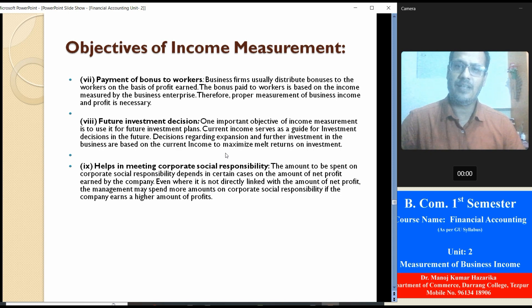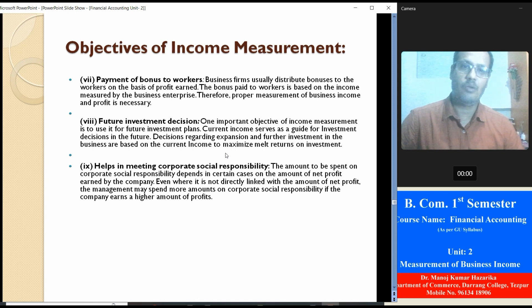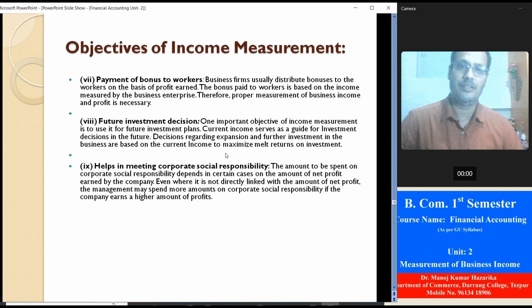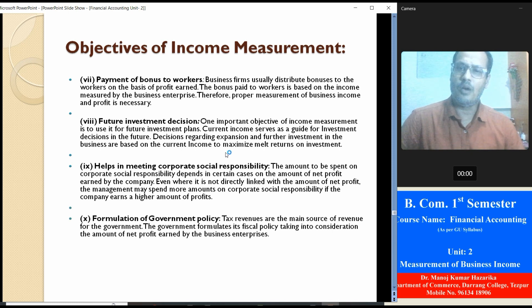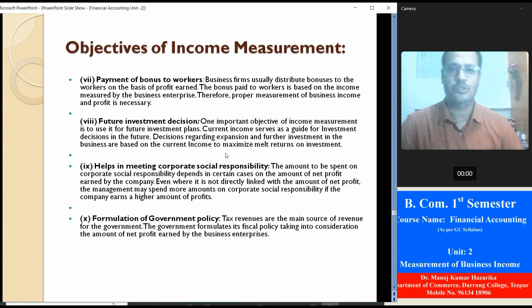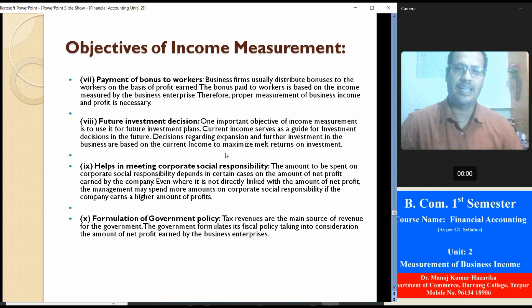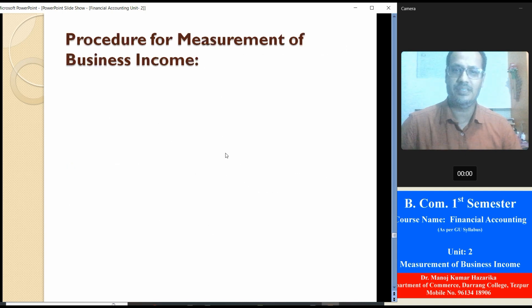Help in meeting corporate social responsibility: the amount to be spent on corporate social responsibility depends in certain cases on the amount of net profit earned by the company. Even where it is not directly linked with the amount of net profit, management may spend more on corporate social responsibility if the company earns a high amount of profit. Formulation of government policy: tax revenues are the main source of revenue for the government; the government needs to formulate its fiscal policy taking into consideration the amount of net profit earned by business enterprises.